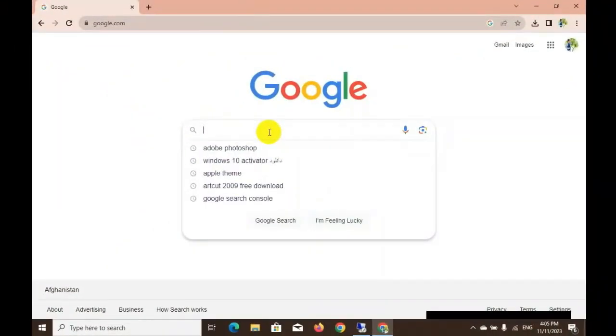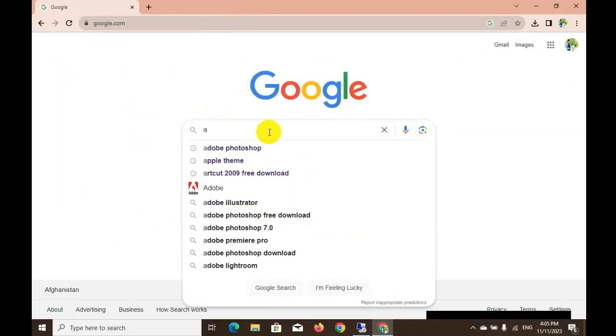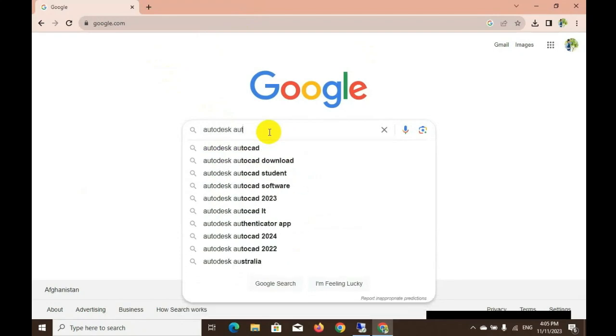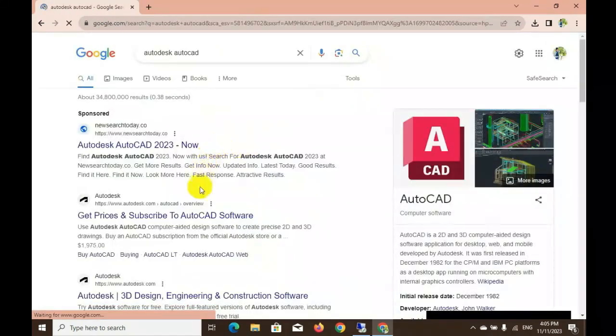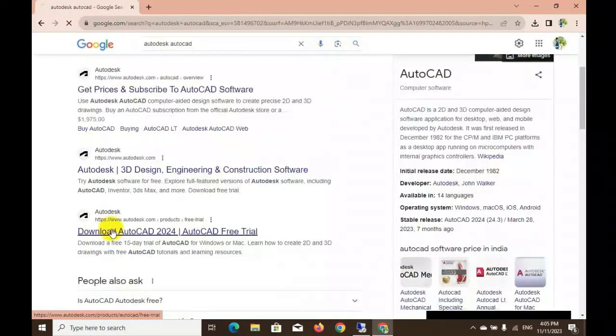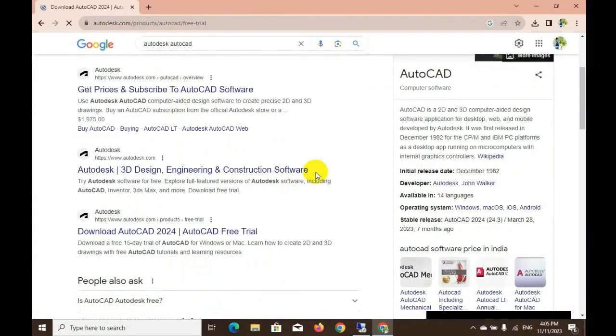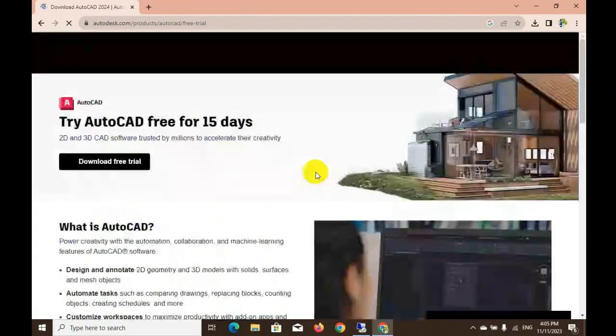Hello guys, today we will show you how to install AutoCAD 2024 step-by-step. First of all, you go to AutoCAD's official company, then click AutoCAD.com.